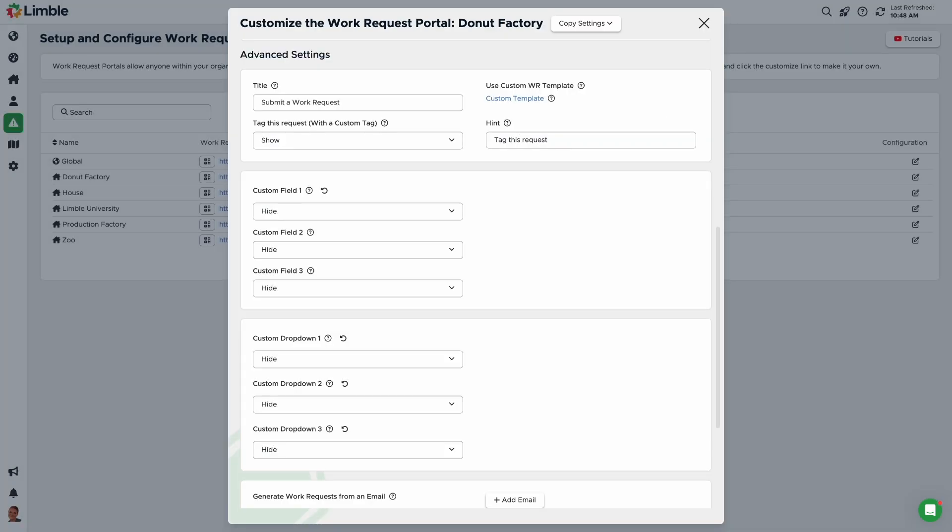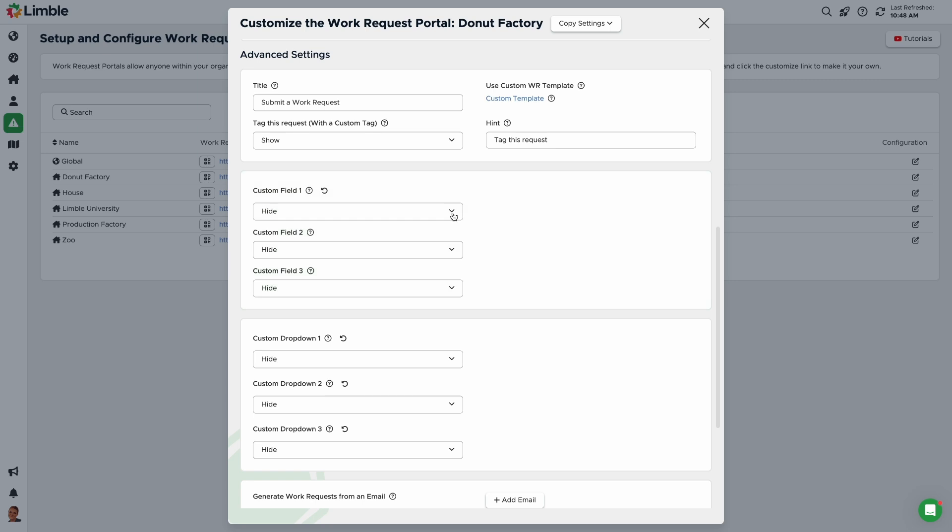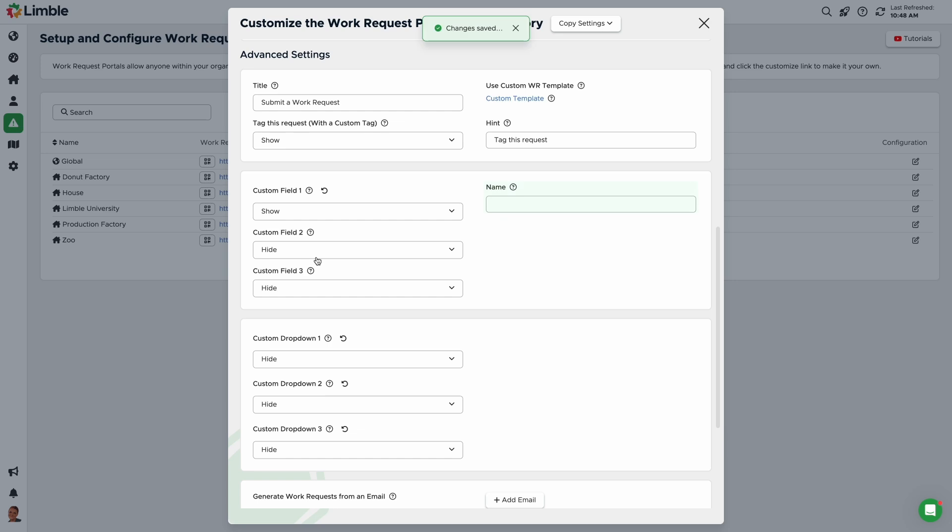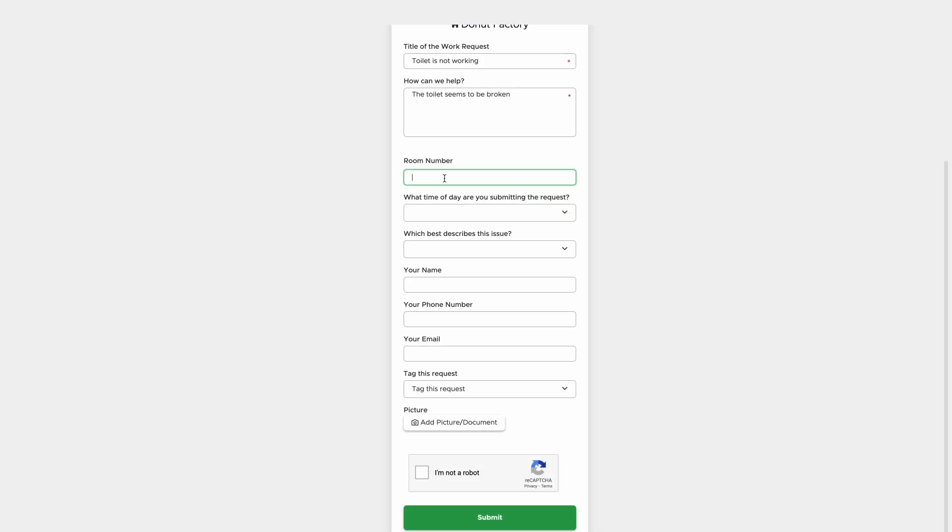The next group of settings are custom fields and drop-downs. Custom fields can be used to gather information specific to your organization's needs. You can include up to three custom fields in a work request form. If a custom field is shown, use the name field to tell the user how to fill it out. For example, you can say room number. A custom field acts as a text box, so requesters can enter letters, numbers, or special characters in their response.